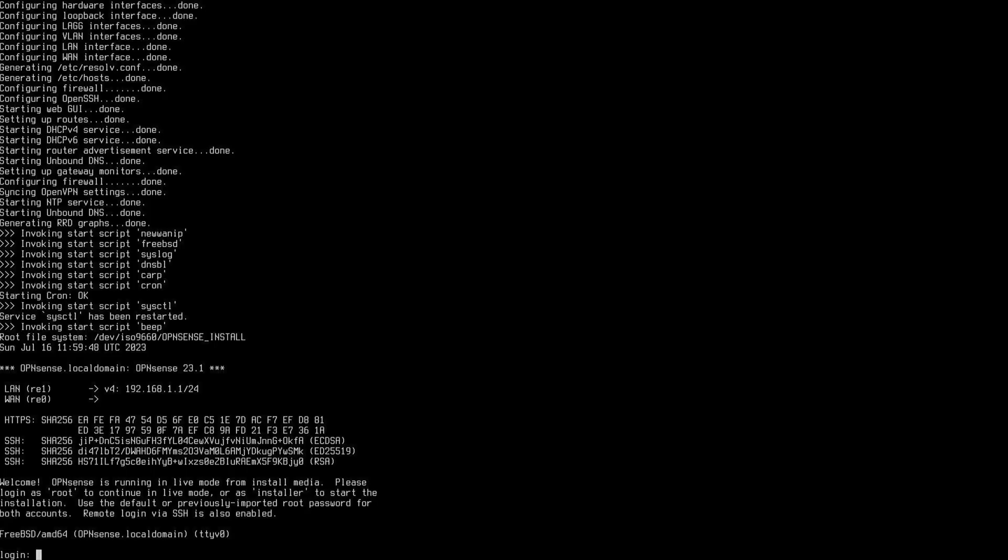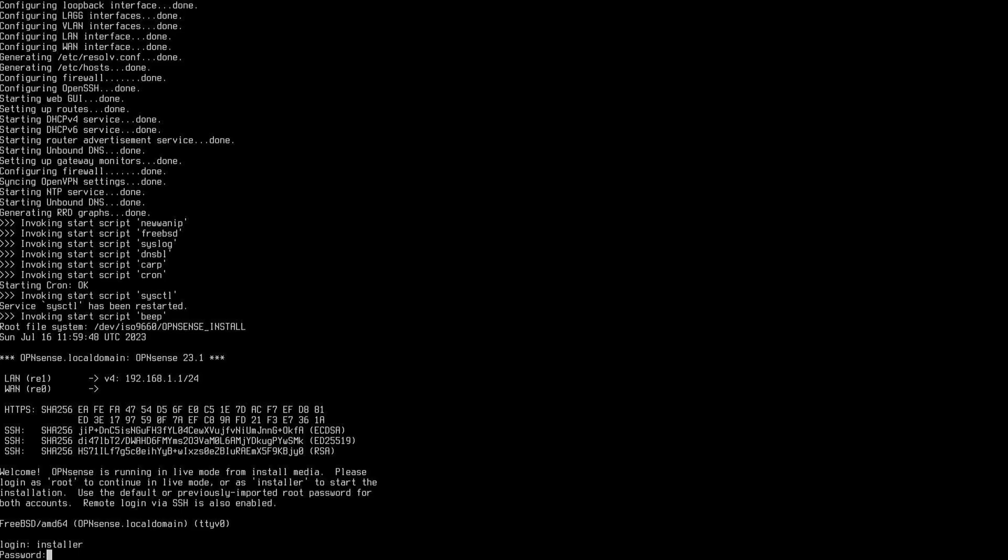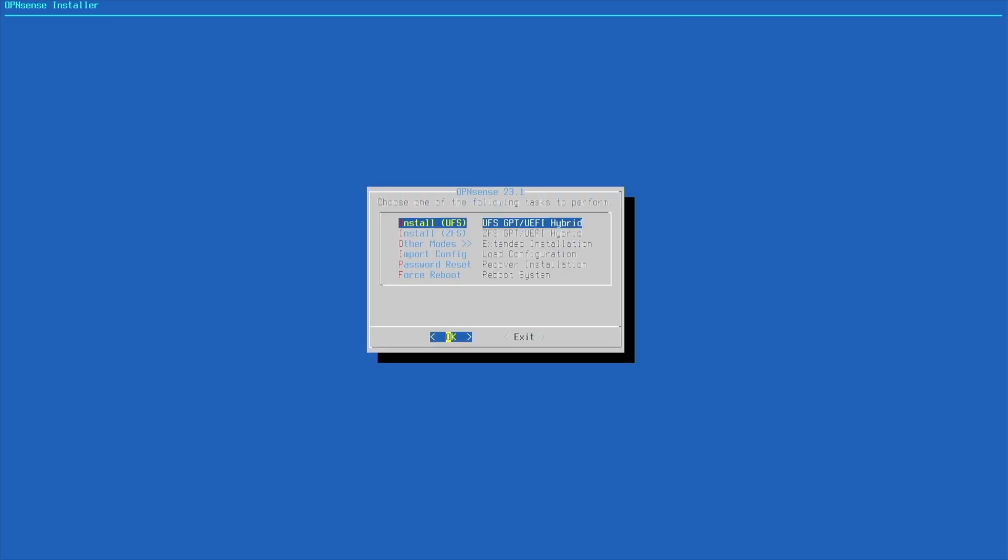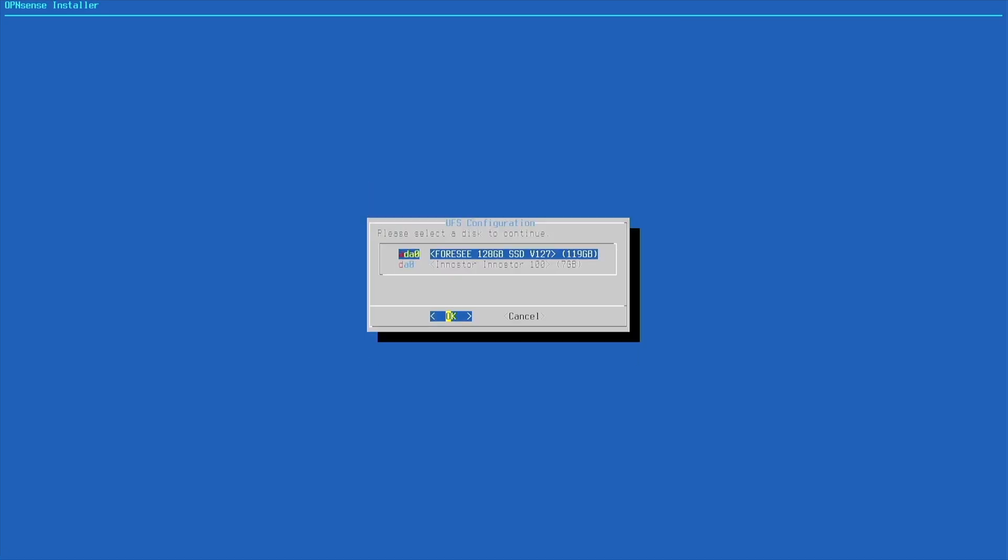Once you have booted up your OPN Sense router, you're going to log in with installer and OPN Sense as your password. Here we are in the configuration page. We're going to continue, install, and we're going to install to our 128 gigabyte SSD.